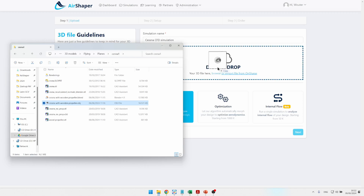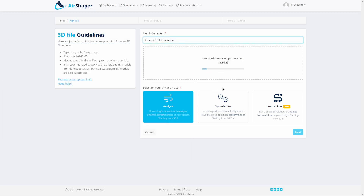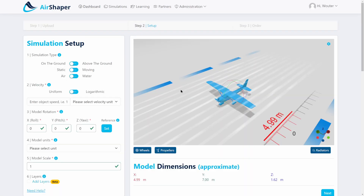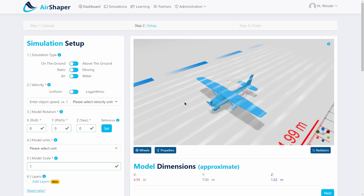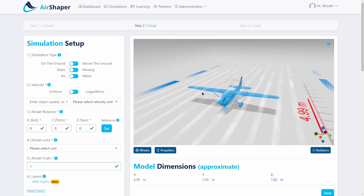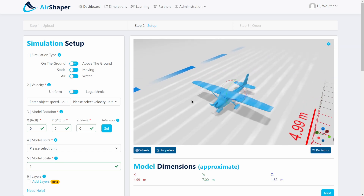You simply drag and drop the file into Airshaper, and then the file will be uploaded, converted, and compressed so you can easily view it in your browser. Once the file is converted you'll see your 3D file in the browser and you can set up the simulation.